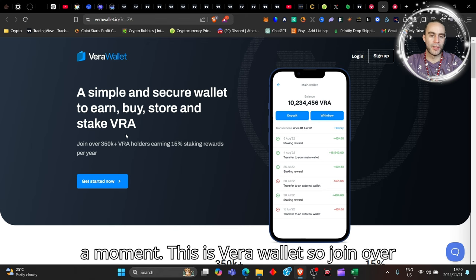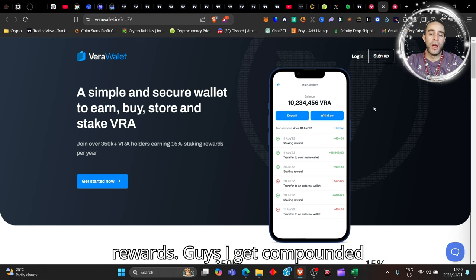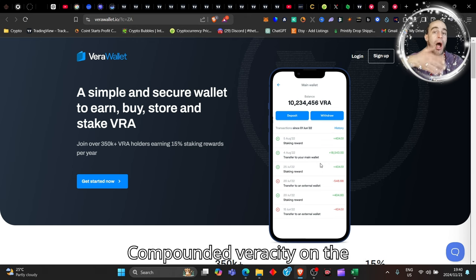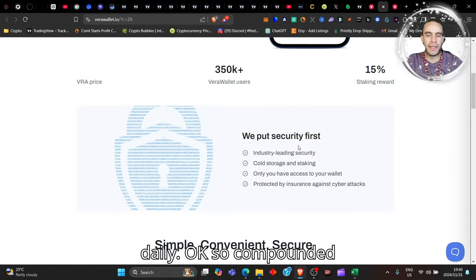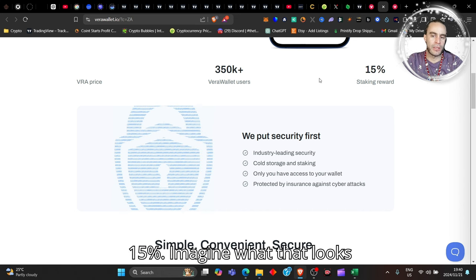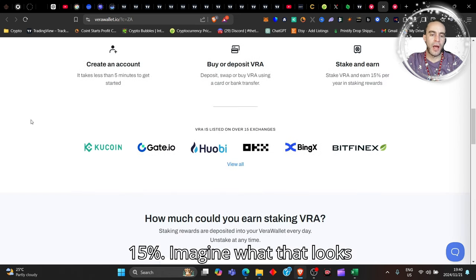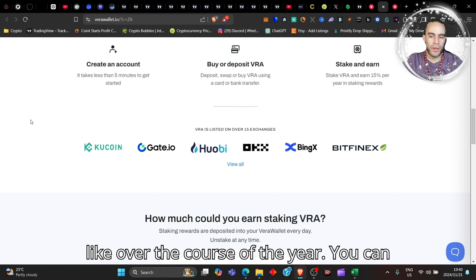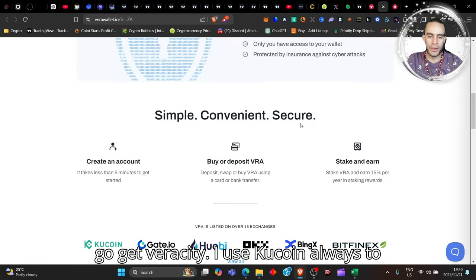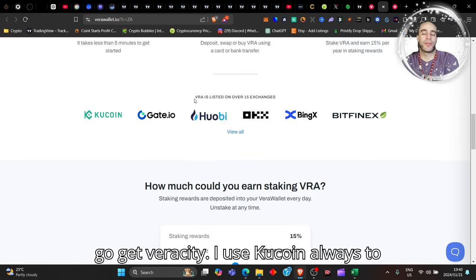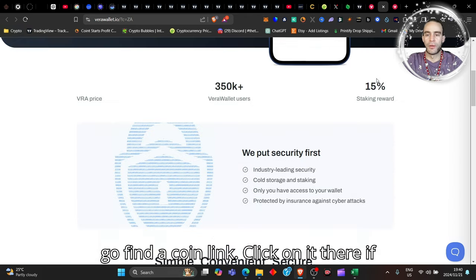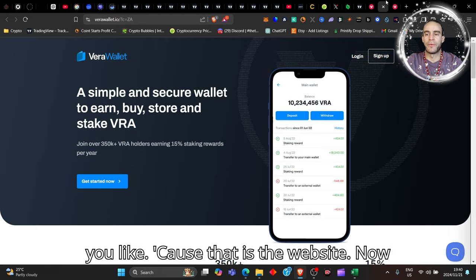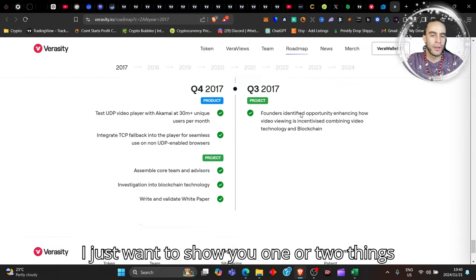This is Vera Wallet. Join over 350k Vera holders earning 15% staking rewards. Guys, I get compounded Veracity on the daily. Compounded Veracity at 15%, imagine what that looks like over the course of the year. You can get Veracity, I use KuCoin always to get Veracity. So go find a coin link, click on it there if you like, because that is the website.